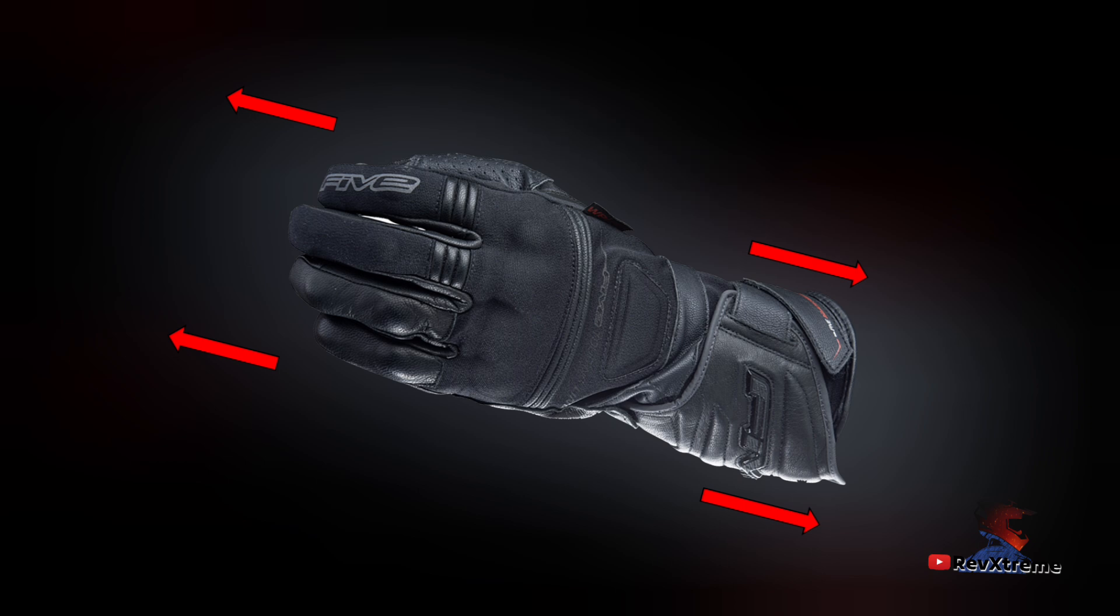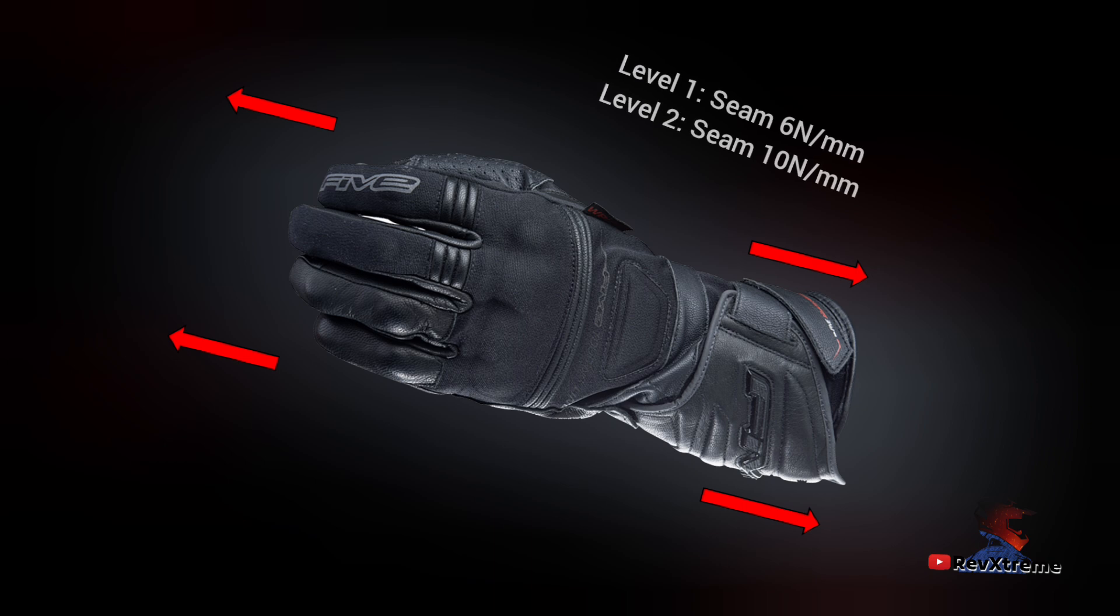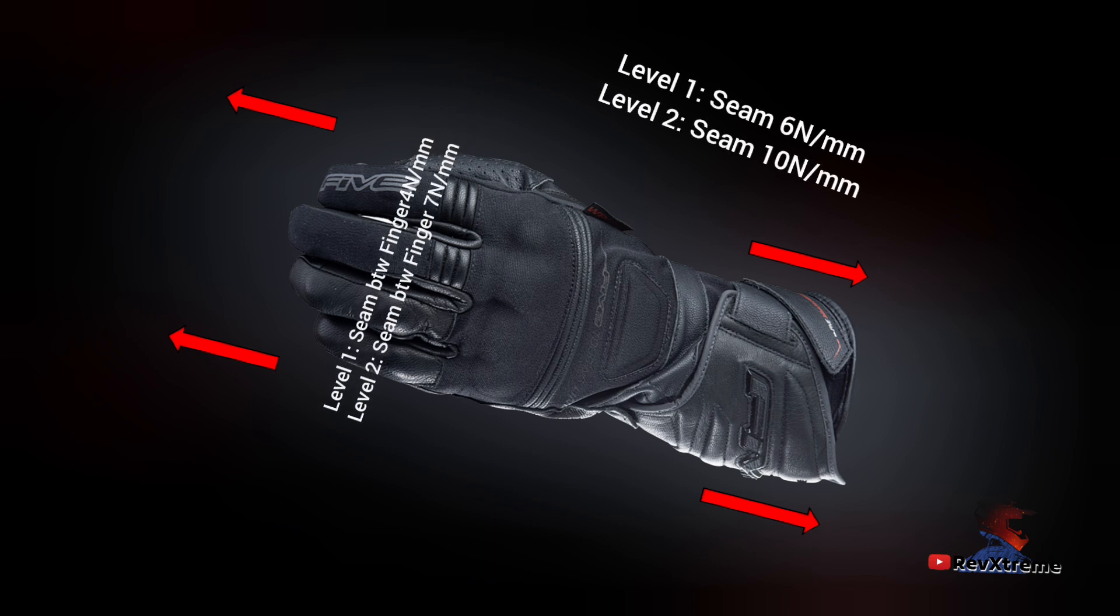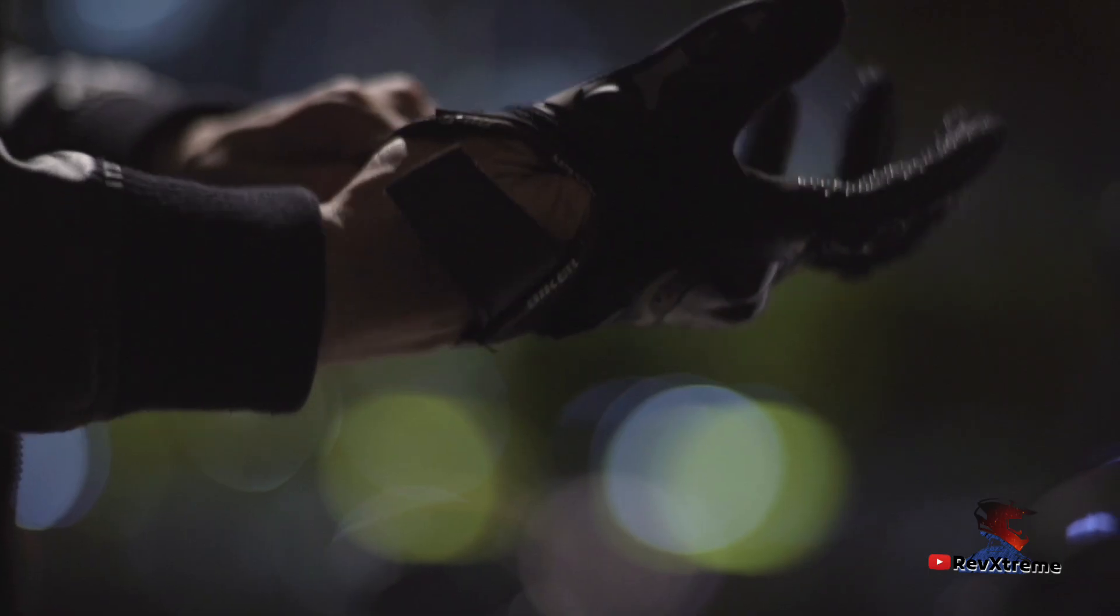The fourth test measures the strength of the glove seams and is similar to the tearing test above. The glove is pulled apart until the seams tear. To meet level one, the main seam must survive 6 Newton per millimeter and the seams between the fingers 4 Newton per millimeter, and for a level two rating, the main seam must be able to hold 10 Newton per millimeter and the fingers at 7 Newton per millimeter.